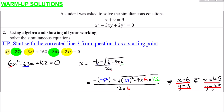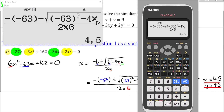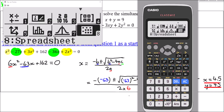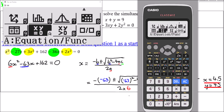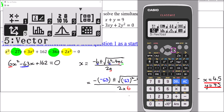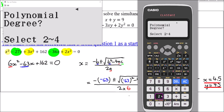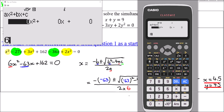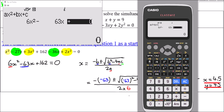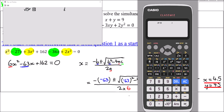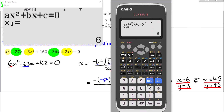To check this on the calculator: go to the Menu screen, then scroll to Option A — Equation/Functions. For a polynomial of degree 2, type in 6x² − 63x + 162. Press Equals twice: the first answer for x is 6, and the second value of x is 4.5. We can then work out y from there.